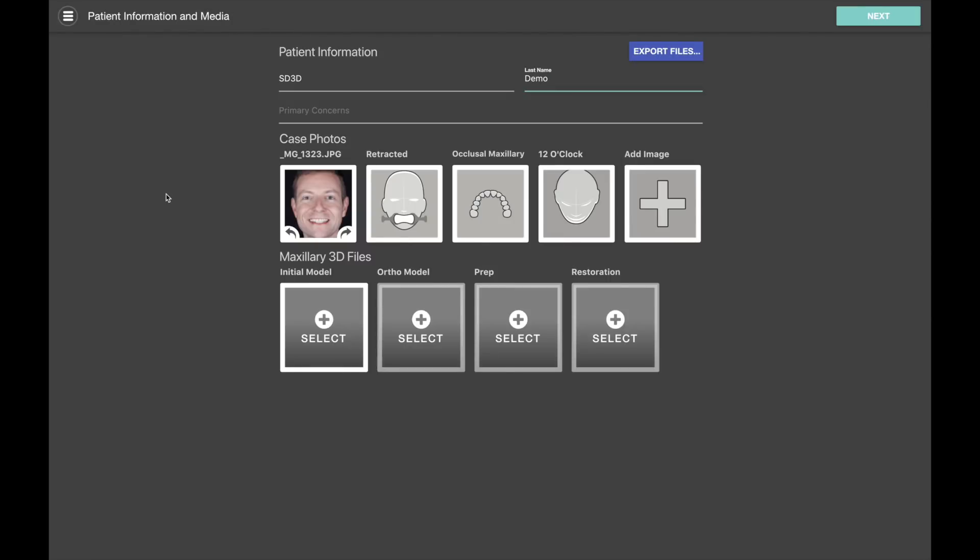Hello and welcome to Smile Designer Pro. In this video we'll be covering the new support for intraoral scan files that was introduced in version 3.1. If you haven't already watched our introductory tutorial, you should start there. This video covers a more advanced workflow incorporating intraoral scan files and other digital models into your 2D planning.